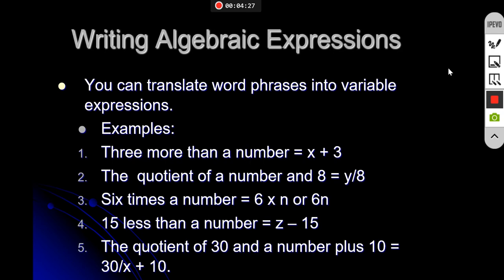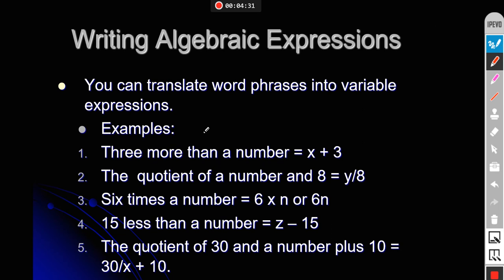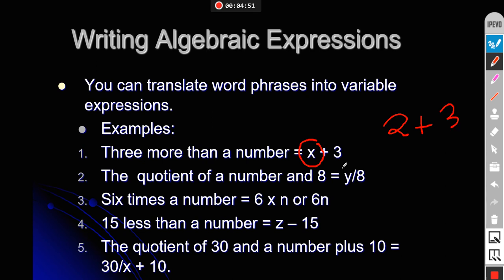Now we are supposed to write algebraic expressions from given statements. The first one is '3 more than a number.' Suppose the number is x. Just like if you have 2 candies and want to add 3 more, you write 2 plus 3 — similarly, since you don't know the value of the number, you assume it is x, and write x plus 3.